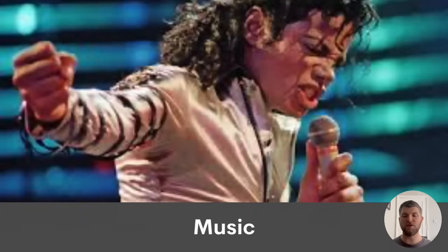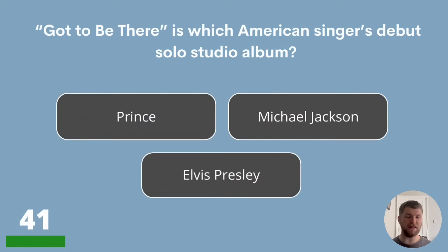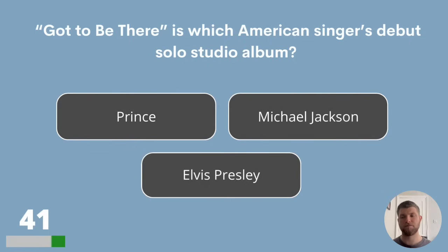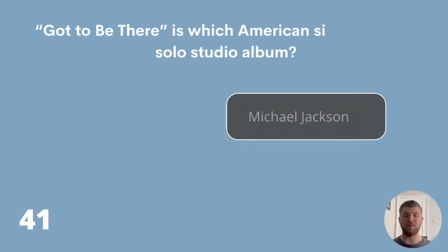We're now going to move on to some questions about music, starting with question 41. Got To Be There is which American singer's debut solo studio album? Was that Prince, Michael Jackson or Elvis Presley? The answer is Michael Jackson.